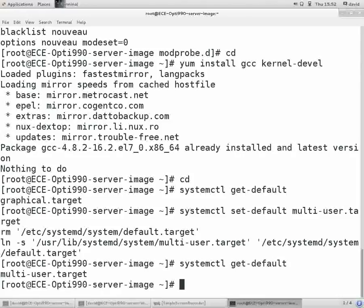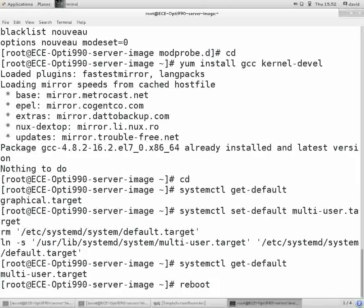How we would reboot the machine is we would type reboot. I'm going to stop the video now before I reboot so I can save the video, and I'll see you on the other side of the reboot.